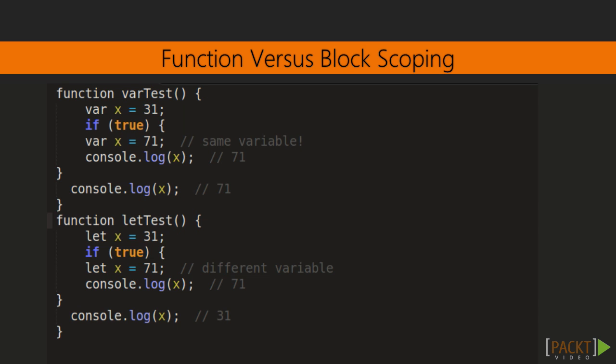Let's understand the difference using this example. In this function, we are using var keyword, and in the second, we are using let keyword. In the first function, whenever you are making a change, the value is getting reflected as the var declaration provides the function level scope.